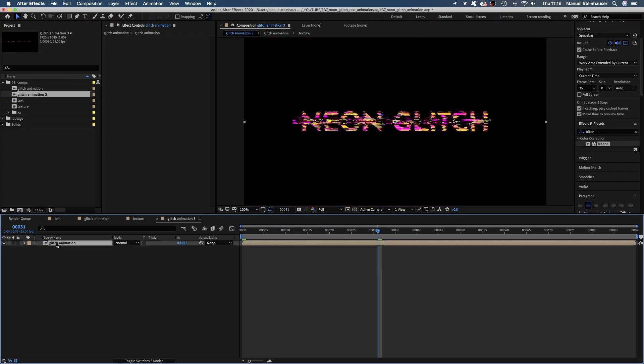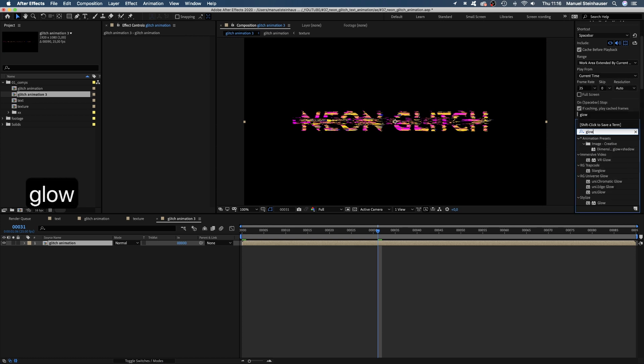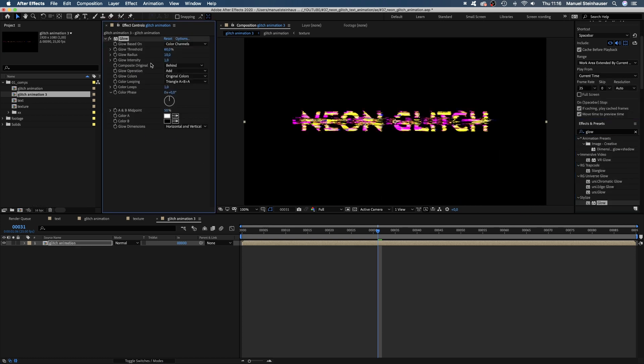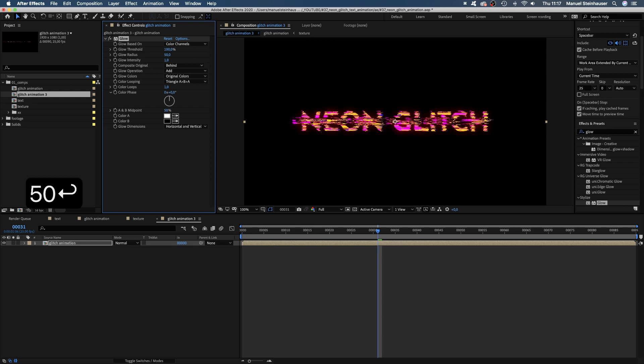Finally, let's add a glow to the glitch animation. Threshold 100%. Radius 50. Intensity maybe 2. But that's very much up to your taste.